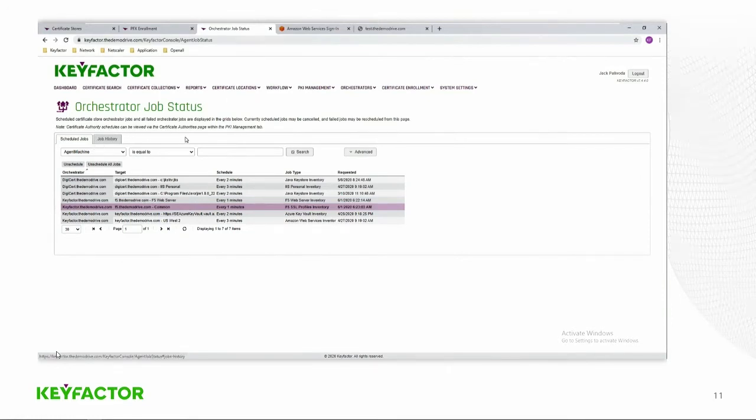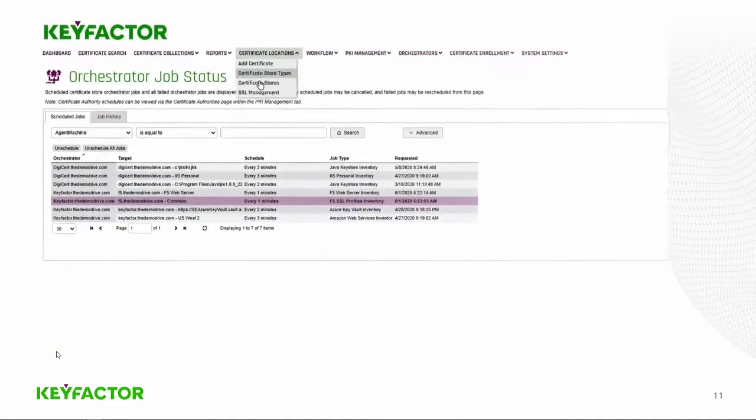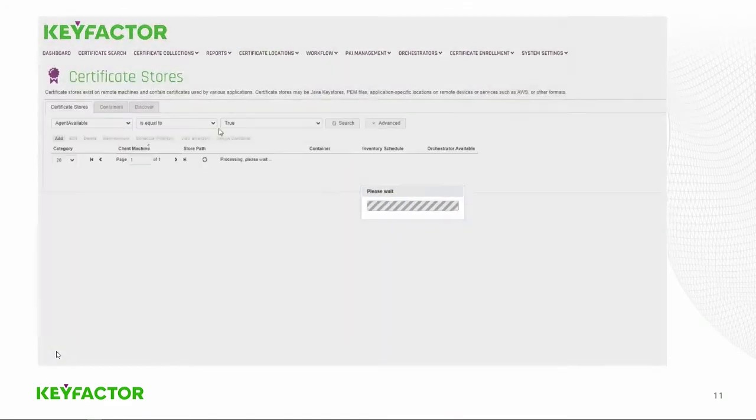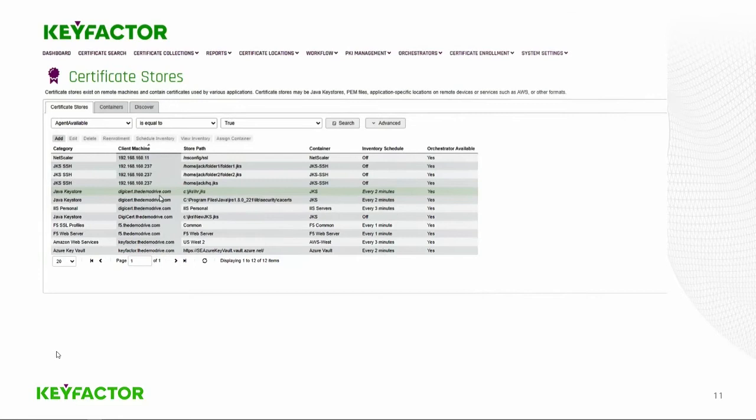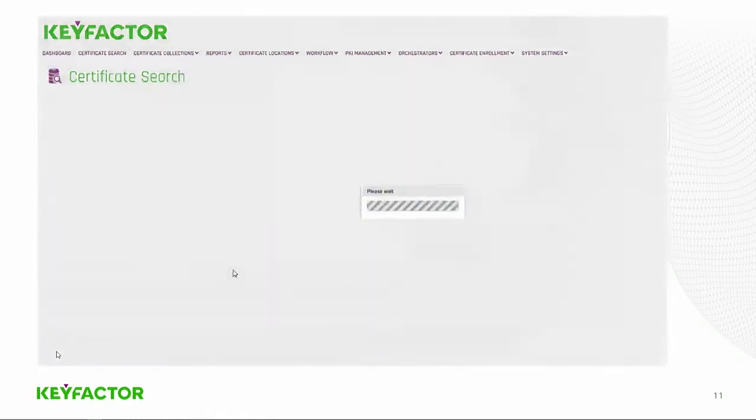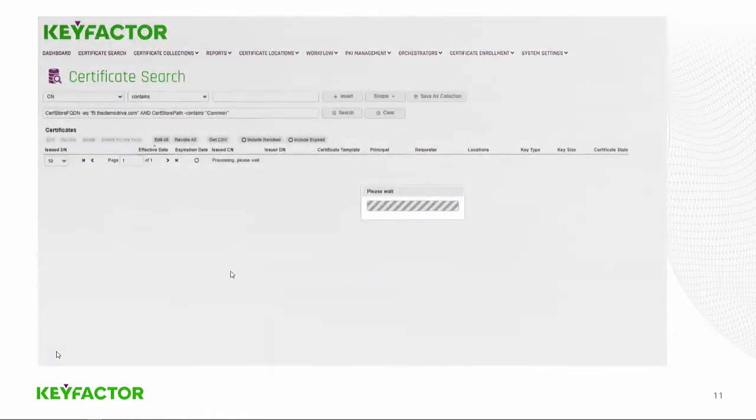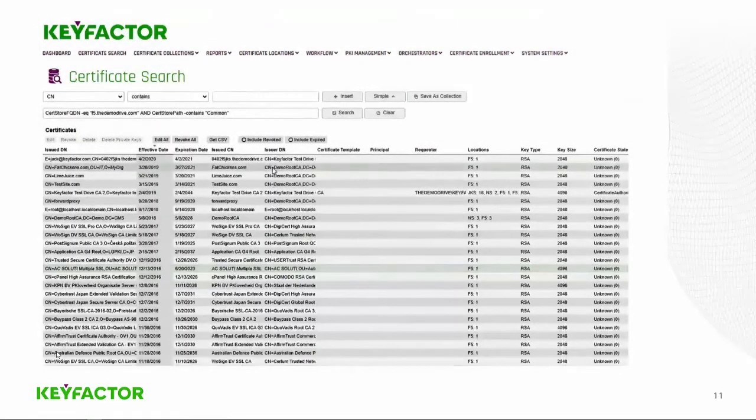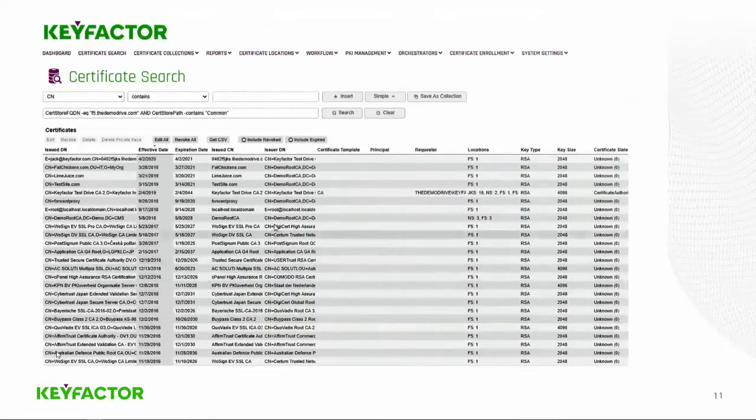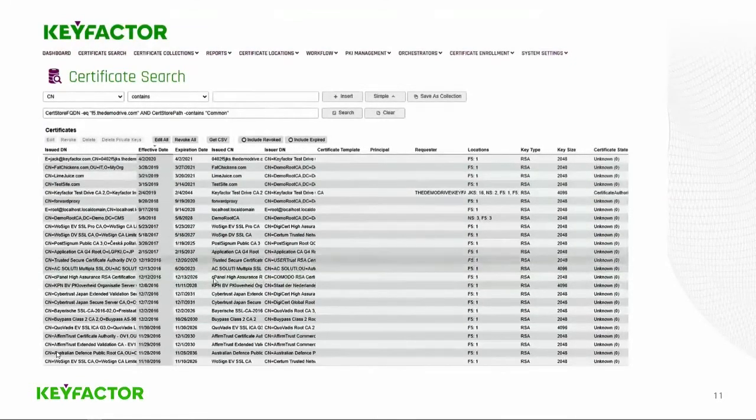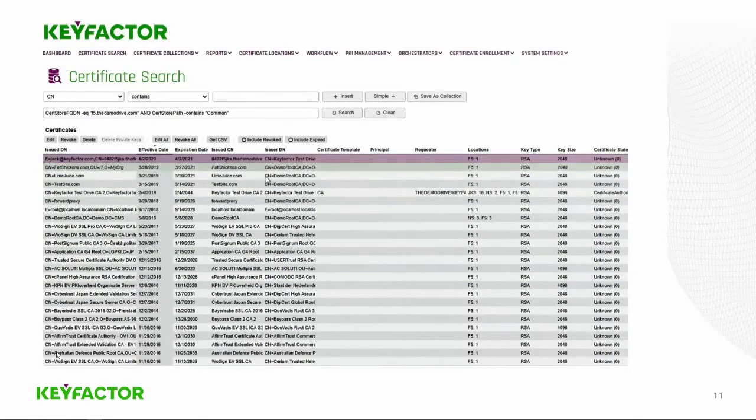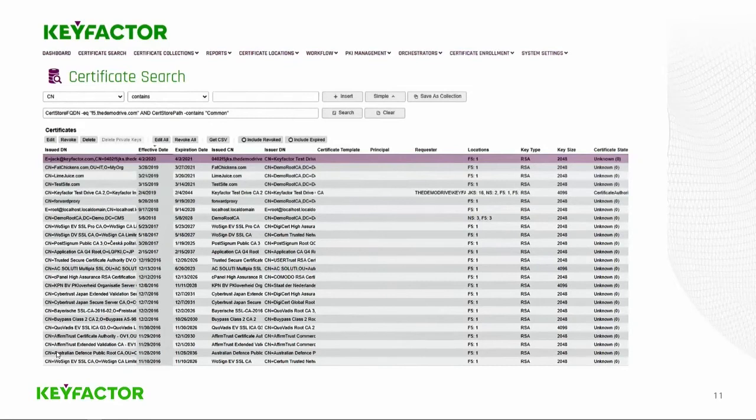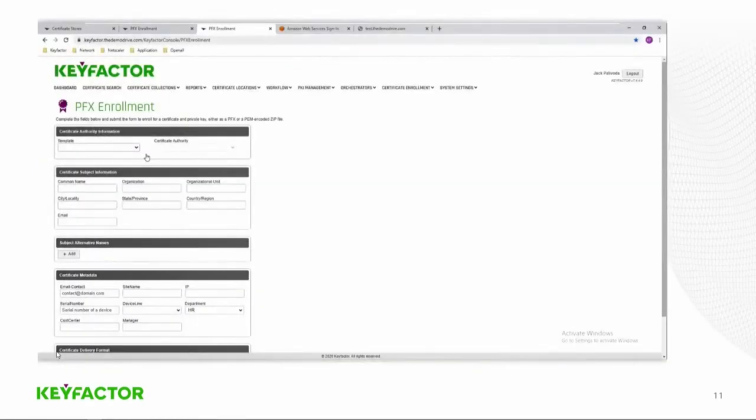Now, since we've actually done that, a minute has gone by, so we'll go back to the certificate locations, certificate stores, and we'll go ahead and right-click on the common partition and view inventory. And that will view the certificates that are on the F5. It will bring back the default bundle that's on the F5 by default, as well as the top certificate there you can see, which I entered before, the 0402. And so those certificates are now in our inventory database and can be interacted with.